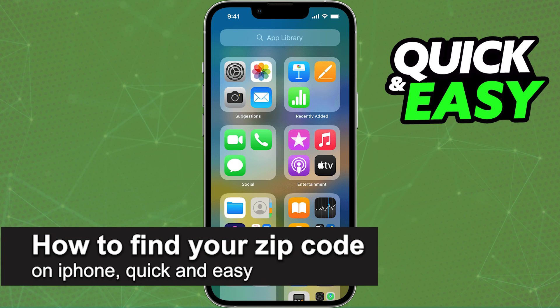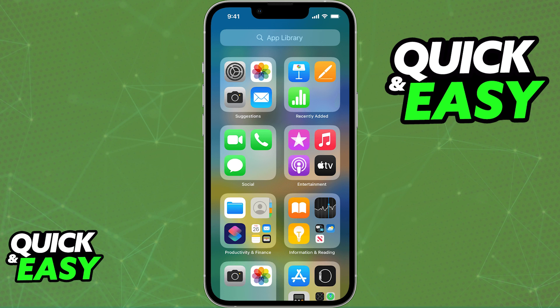In this video, I'm gonna teach you how to find your zip code on an iPhone. It's a very quick and easy process, so make sure to follow along. I'm gonna teach you how to find out your current zip code for any location, and second, I'm gonna show you how to properly set up your zip code through your Apple ID country or region settings.